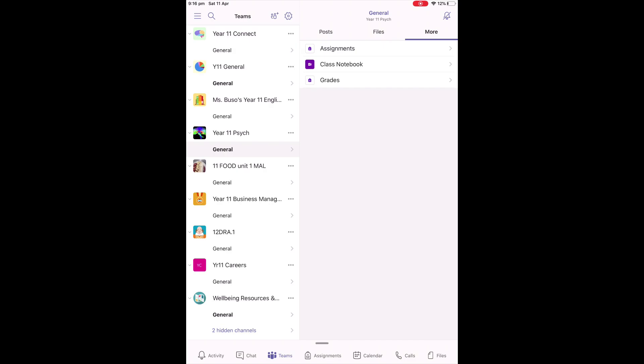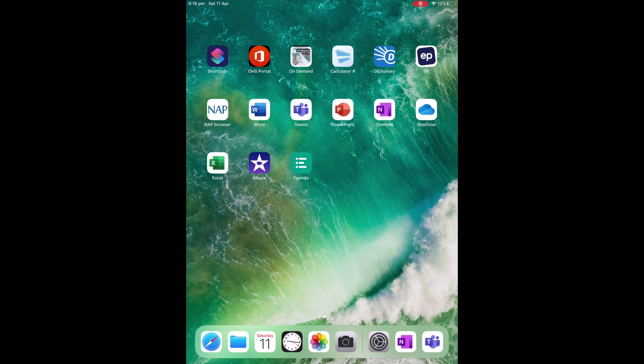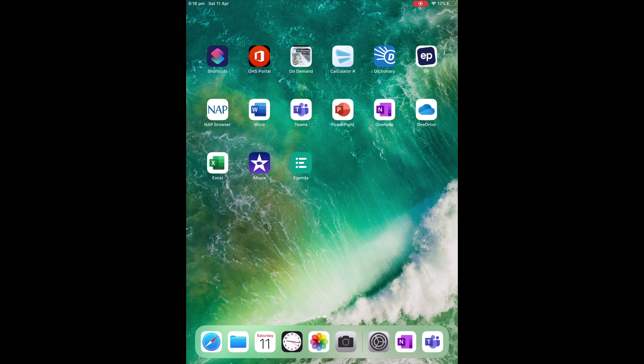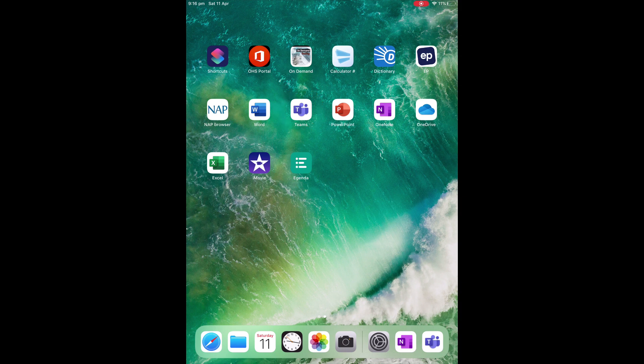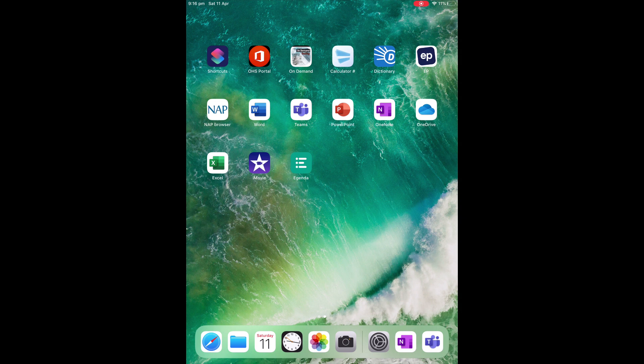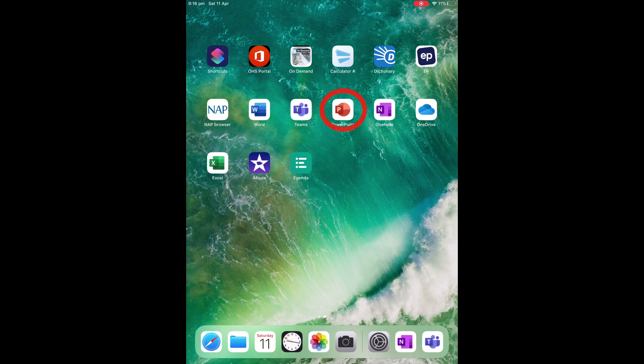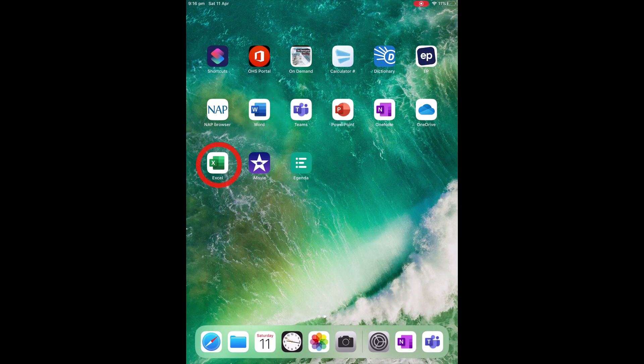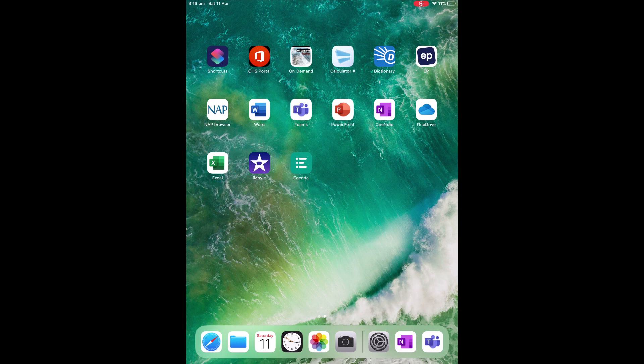These are the main functions that you are going to need to get started with Oberon High School's remote learning. Remember, the most important apps that you will need are the Teams app, the OneNote app, the OneDrive app, and probably any of the other Microsoft 365 apps such as PowerPoint and Excel. Thank you for listening.